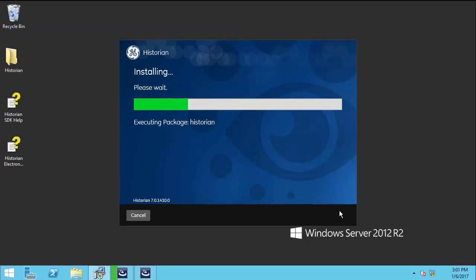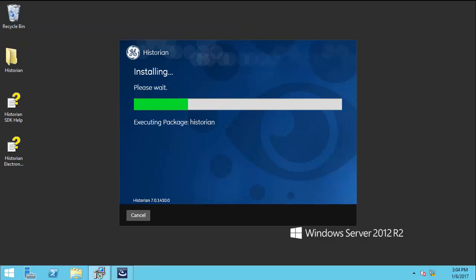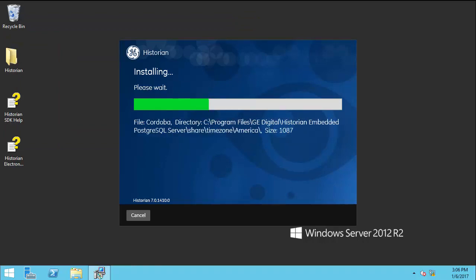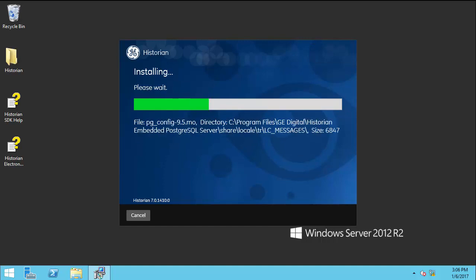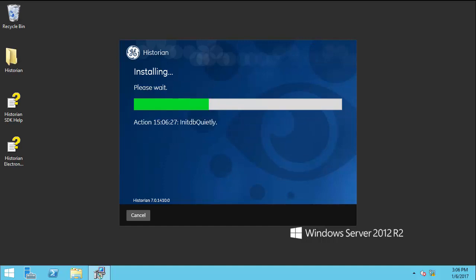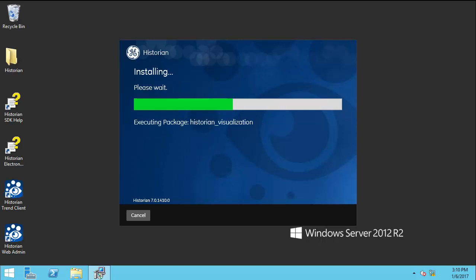You will also see the Installing Prophecy Common Licensing screen, which will appear while the license is being installed. This in particular may take several minutes. As the installation progresses, you will notice several icons appearing on the desktop, including the Historian Trend Client, the Historian Web Admin, the Historian SDK Help, and the Historian Electronic Book icons.